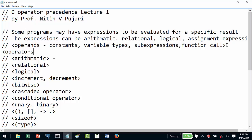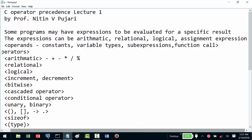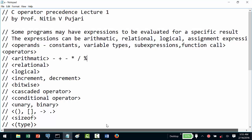The arithmetic operators are your regular plus, minus, star (multiplication), division, and there is also the modulus operator. The result of these will be an arithmetic value.